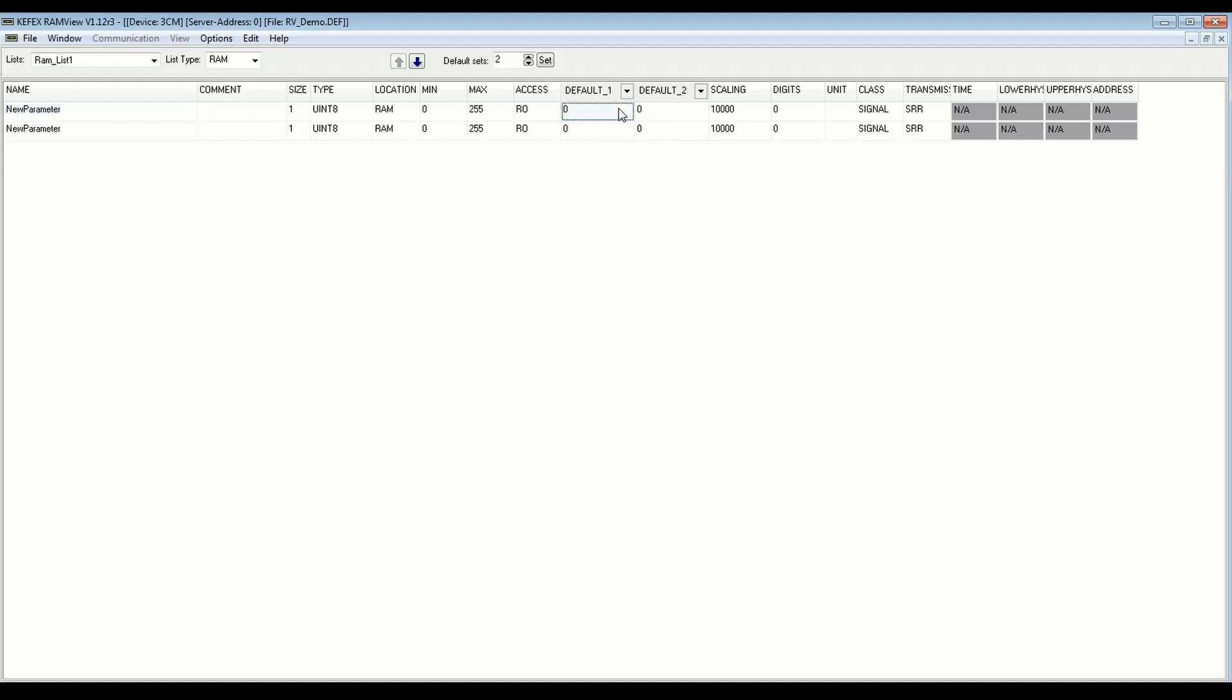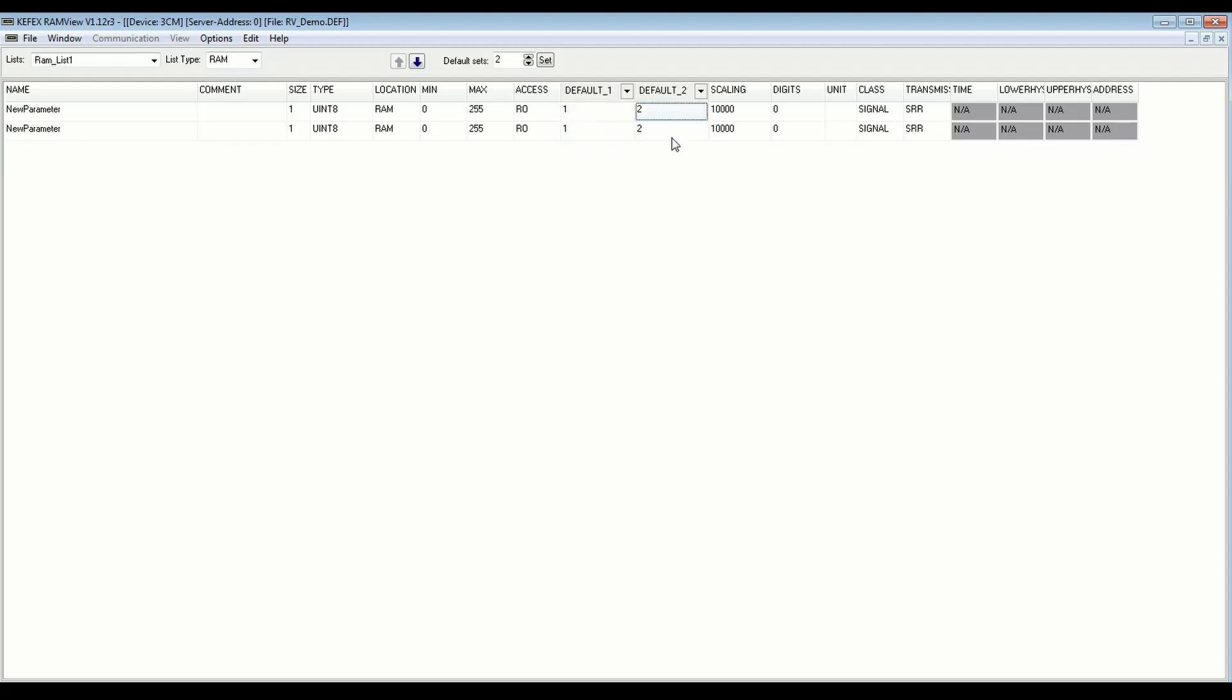So I can say I want the default data for this to be 1, and the default data for the other list to be 2. And now we have these two separate lists, and I can use Kafex functions to load these default values into my variables here. Let me give this a unique name. So you have the option to load different sets of default data, which can be really handy, depending on what you're doing in your application.